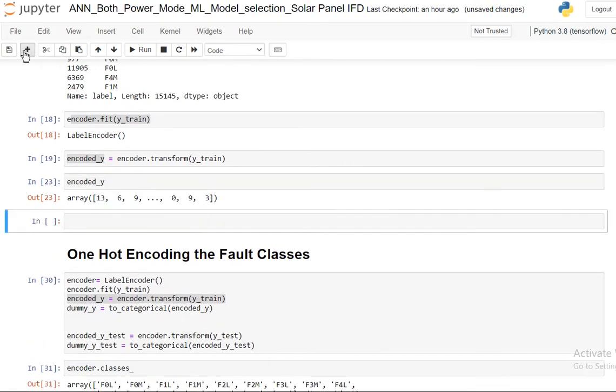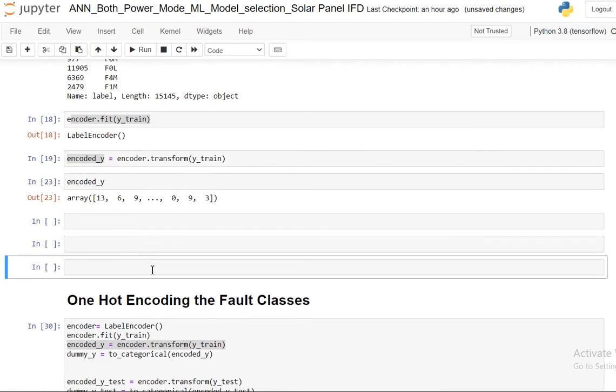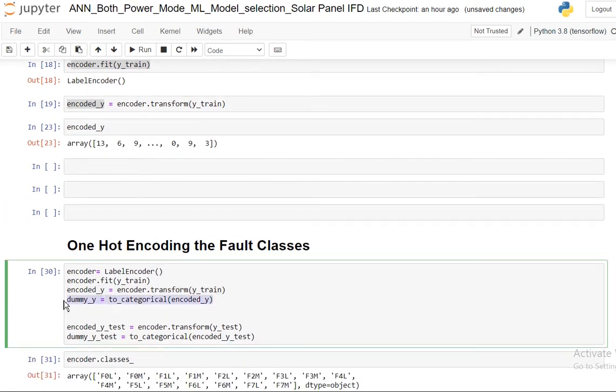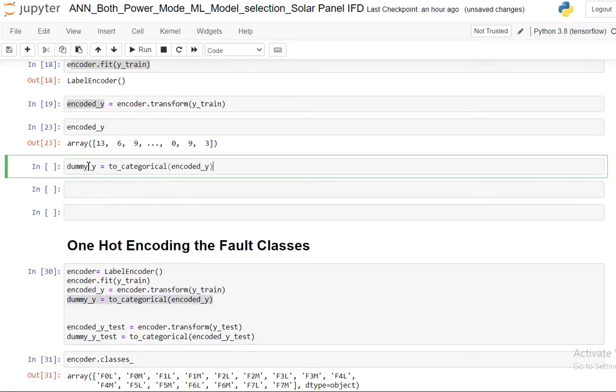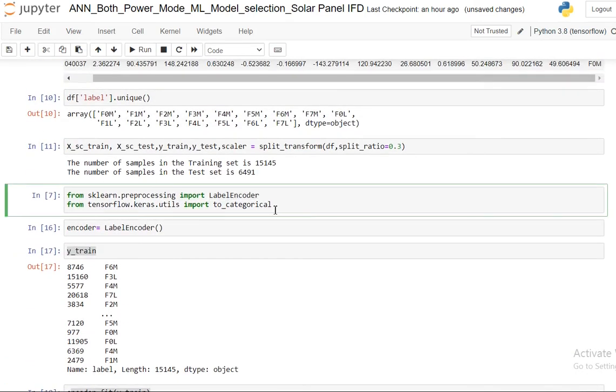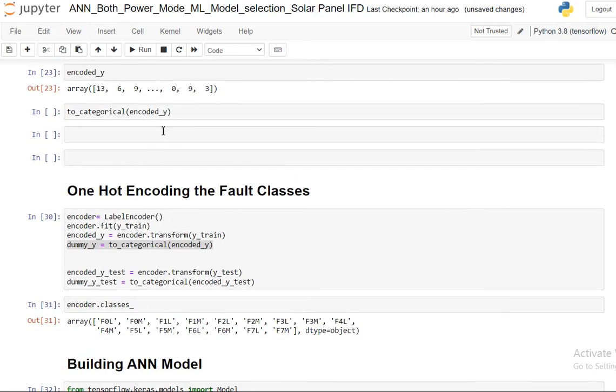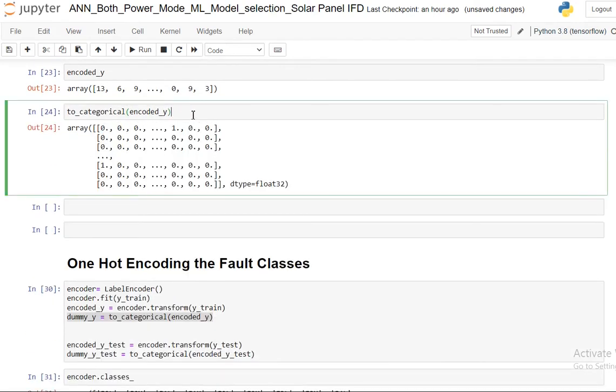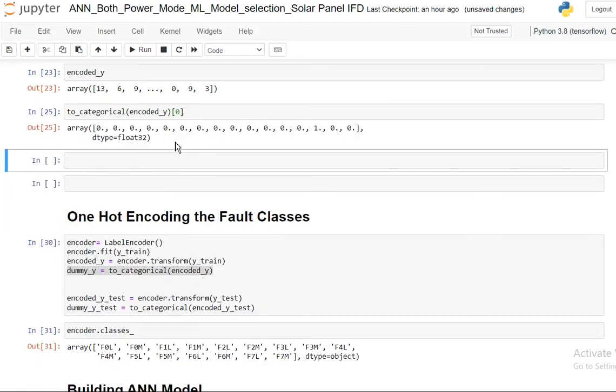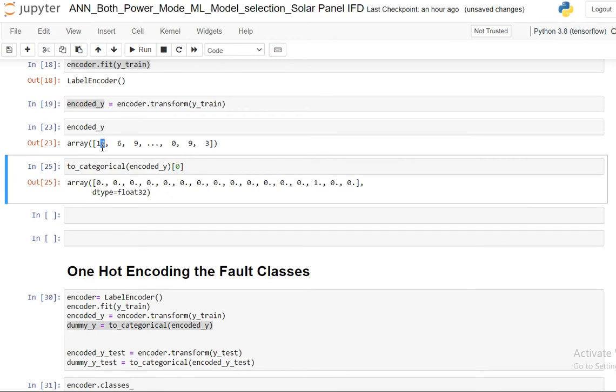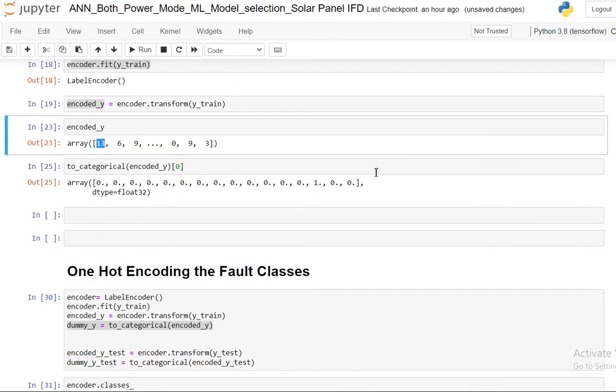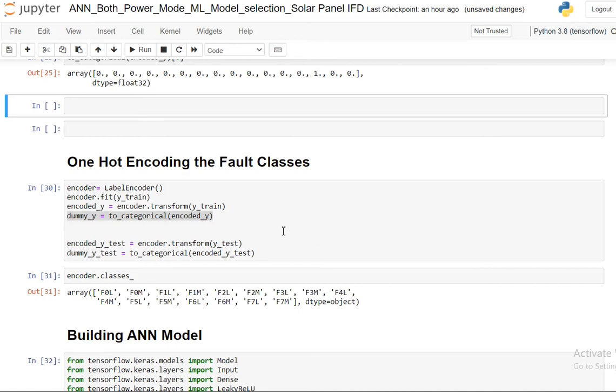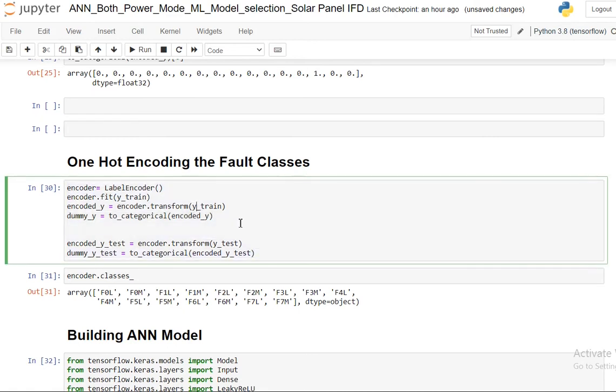For that I am going to use this to_categorical function available from Keras. Now see, now everything has been converted. It is a 16-dimensional vector where the class is identified. You see it's 13, the first one is 13 and then the 13th position is 1. That's it. So that thing I am going to do for the entire set - this is for the training data, this is for the test data.